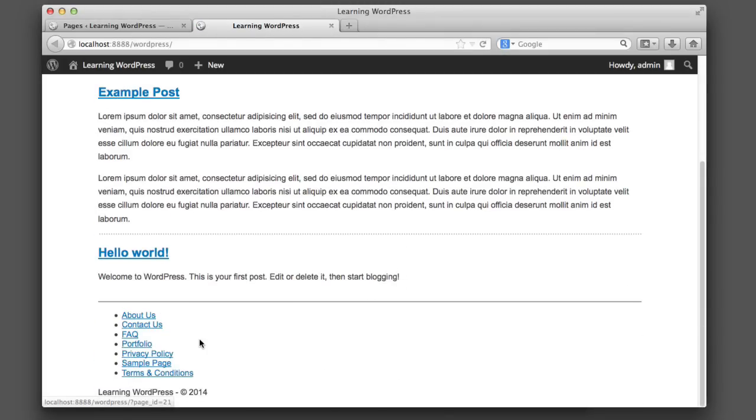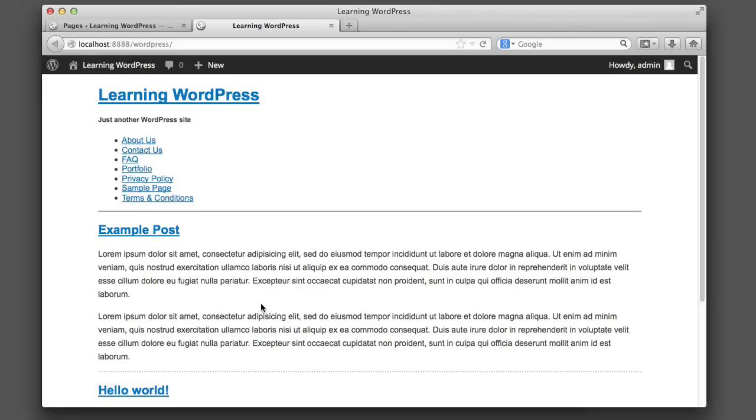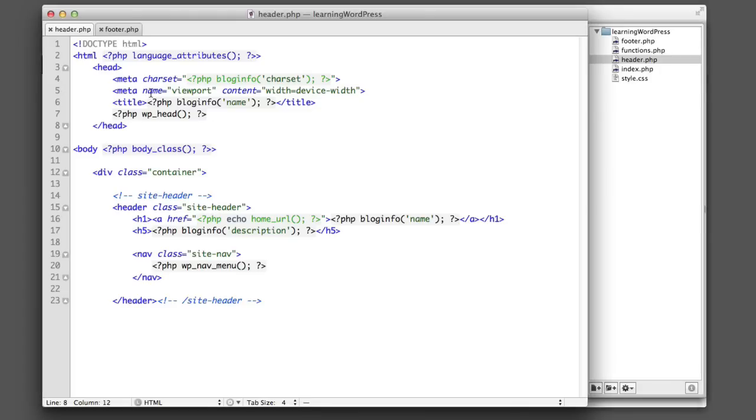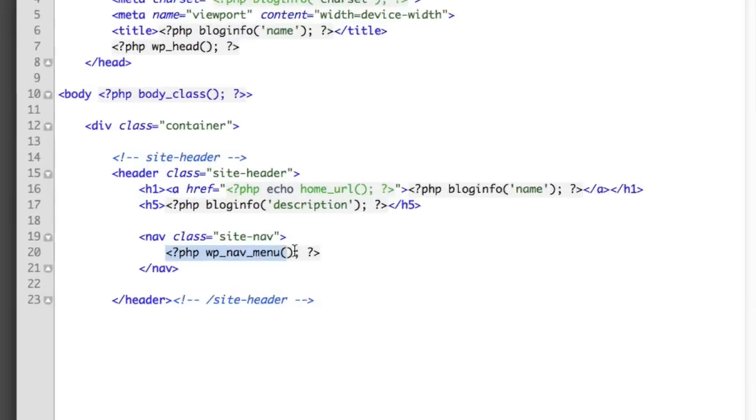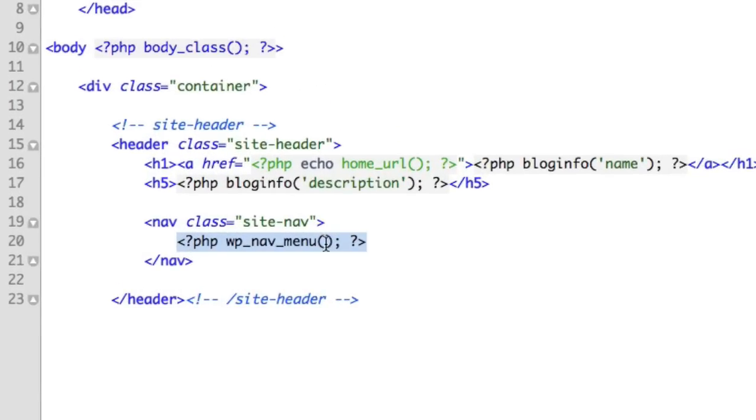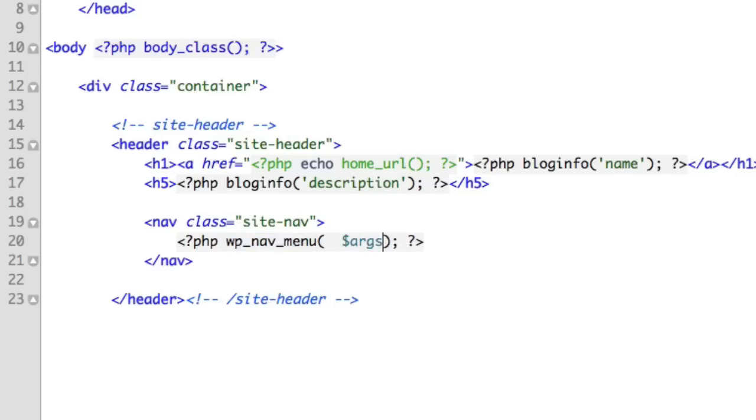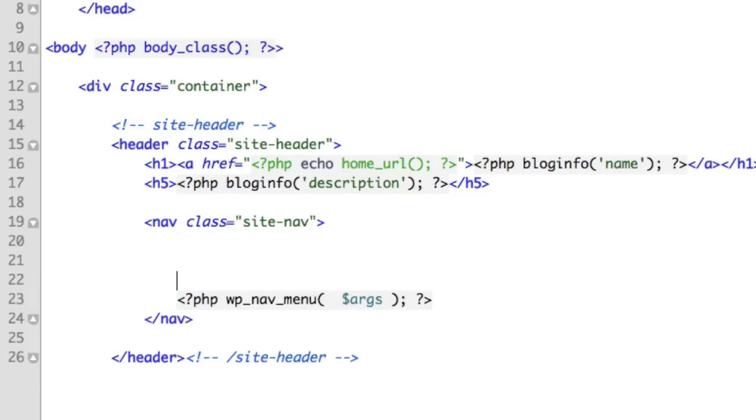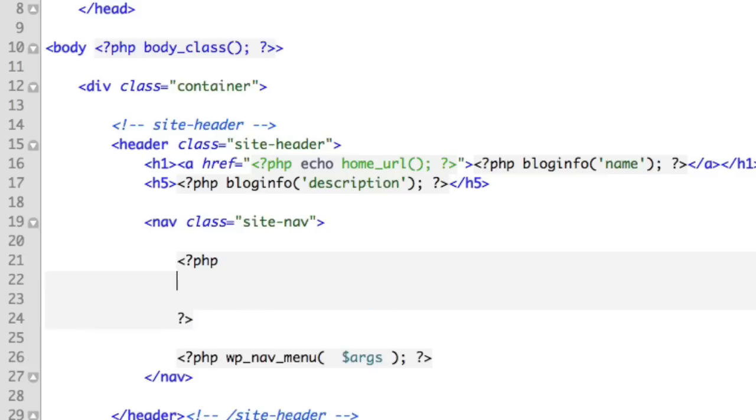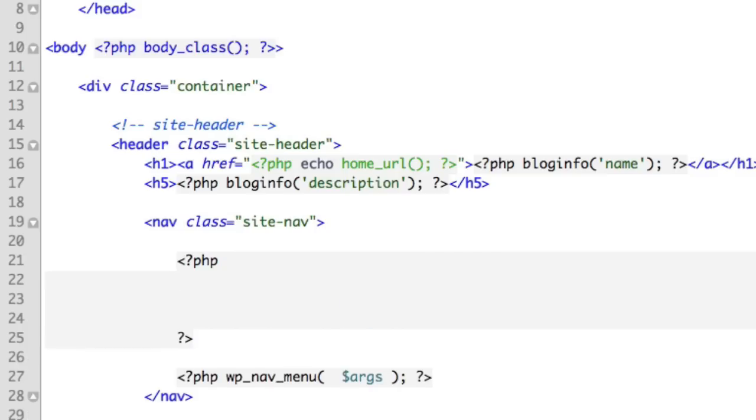So now we need somewhere in our code to differentiate these two navigation menus. So let's hop over to our header.php file and we're going to pass along different parameters or options with this wp_nav function. So we'll simply pass along an array called arguments or args. And then right above this code, we can define what's in that array of options. So we'll say args equals an array.